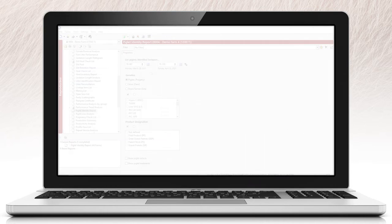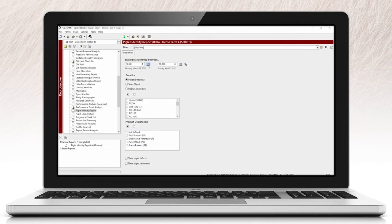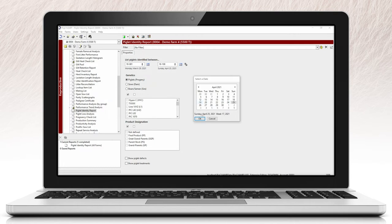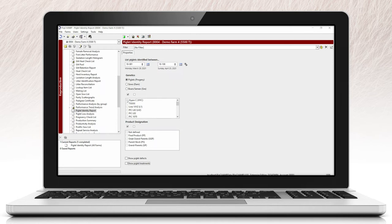You can group this report for sows that have farrowed or weaned between the first and last date selected. If you expand the period length of the report, it will include additional parities for the sow that has piglets identified. For each piglet and litter, you can group them based on their genetics and designation. You will also be able to select to display piglet defects and treatments that have been used.